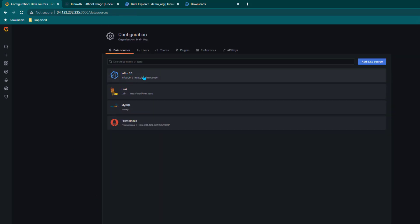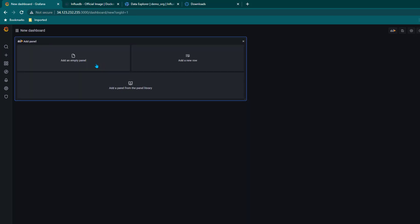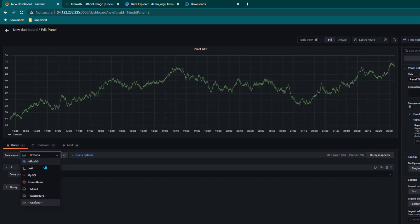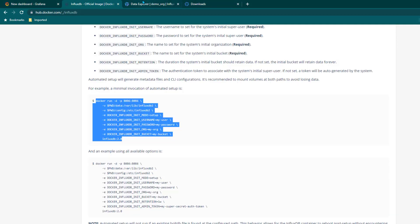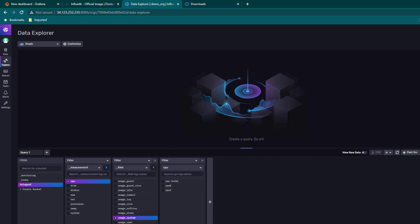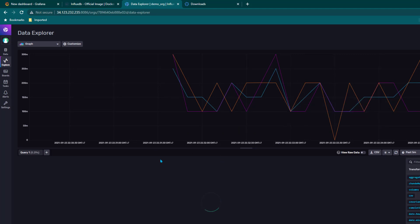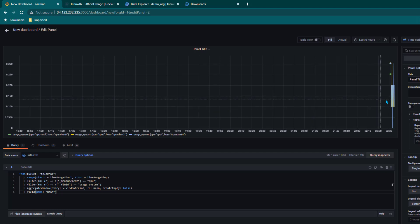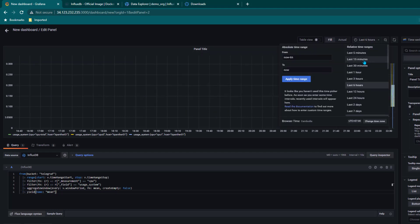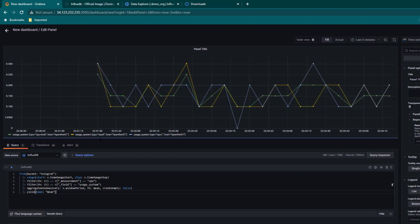Now click on Create Dashboard and Add an Empty Panel. Select InfluxDB as the data source and write the Flux query. Since this course is not specifically about InfluxDB, we go back to the InfluxDB Explore page where we ran the CPU query, click on Script Editor, and copy that script. Paste it into Grafana — data starts coming in. I change the time range from last six hours to last five minutes and we can see CPU usage, CPU total, and usage for CPU core 0 and core 1.